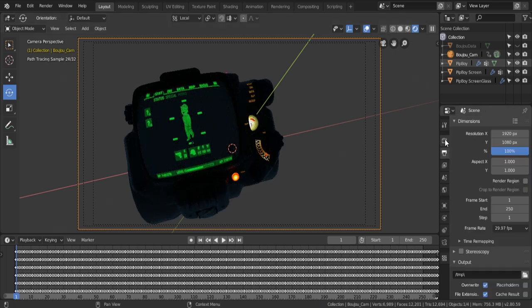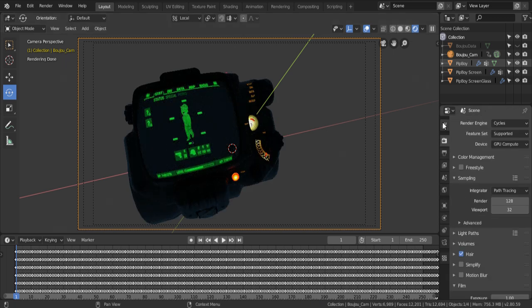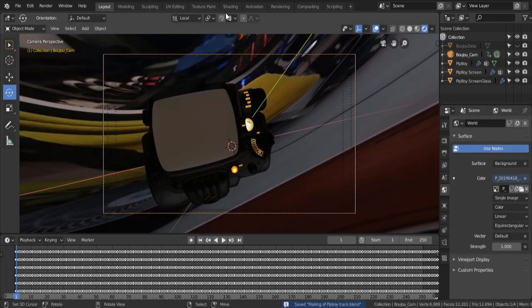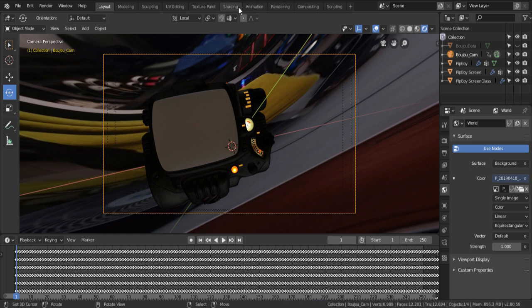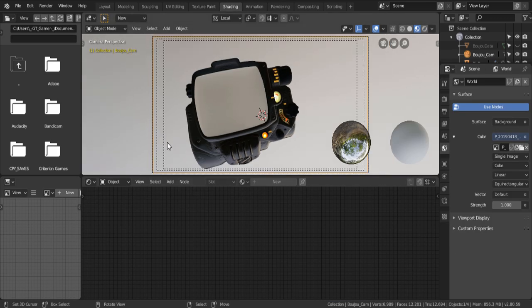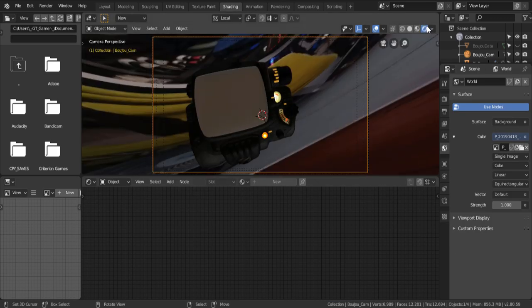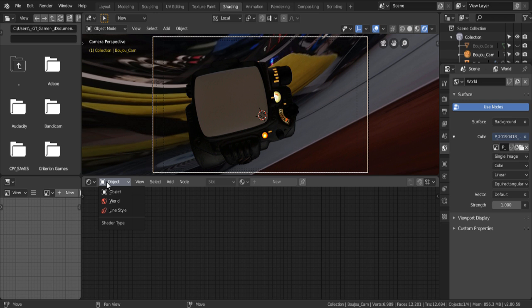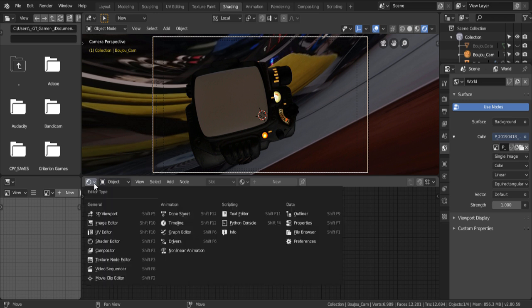And also, in the render tab, we're gonna disable transparency. And now, we change into the shading tab, right at the top. And when we change to that tab, we get the viewport and the shader editor.